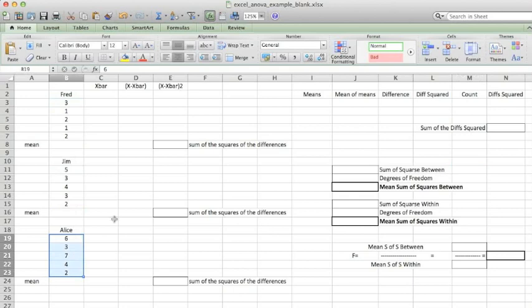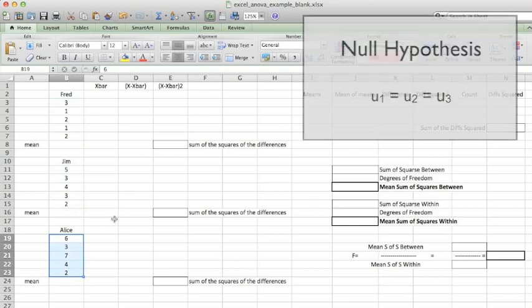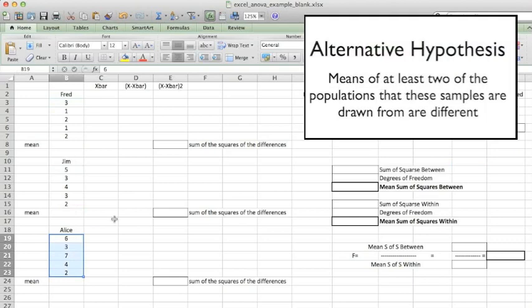Let's consider what we're trying to prove with this analysis. Our null hypothesis is that the means of the populations that each of these samples is drawn from are equal. Our alternative is that at least two of the populations have different means.